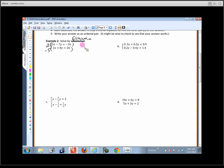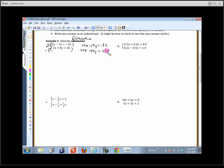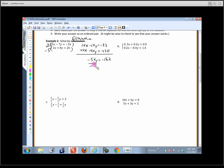Putting them together, the goal was to eliminate x — and it does go away. We get negative 54y equals negative 162. We're hoping this divides evenly so we don't have to work with fractions — and it does! It goes in three times, so y equals 3.